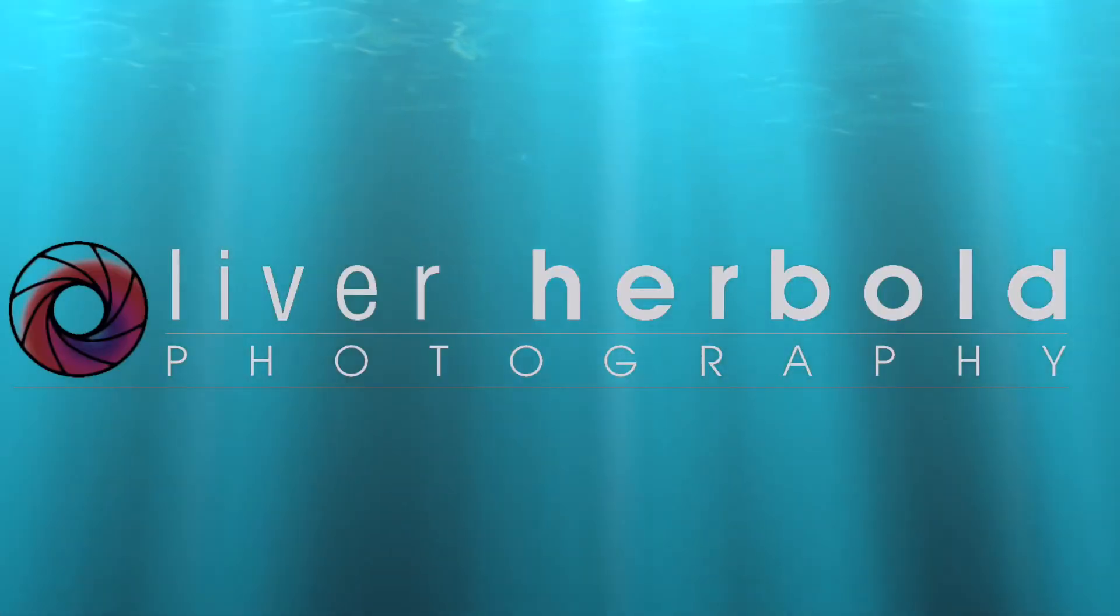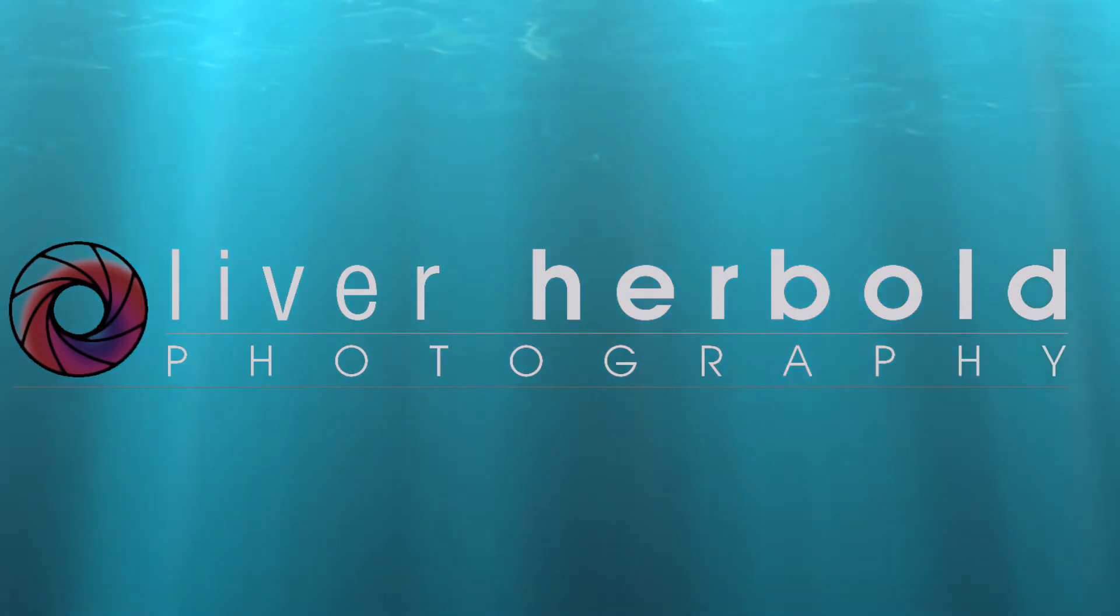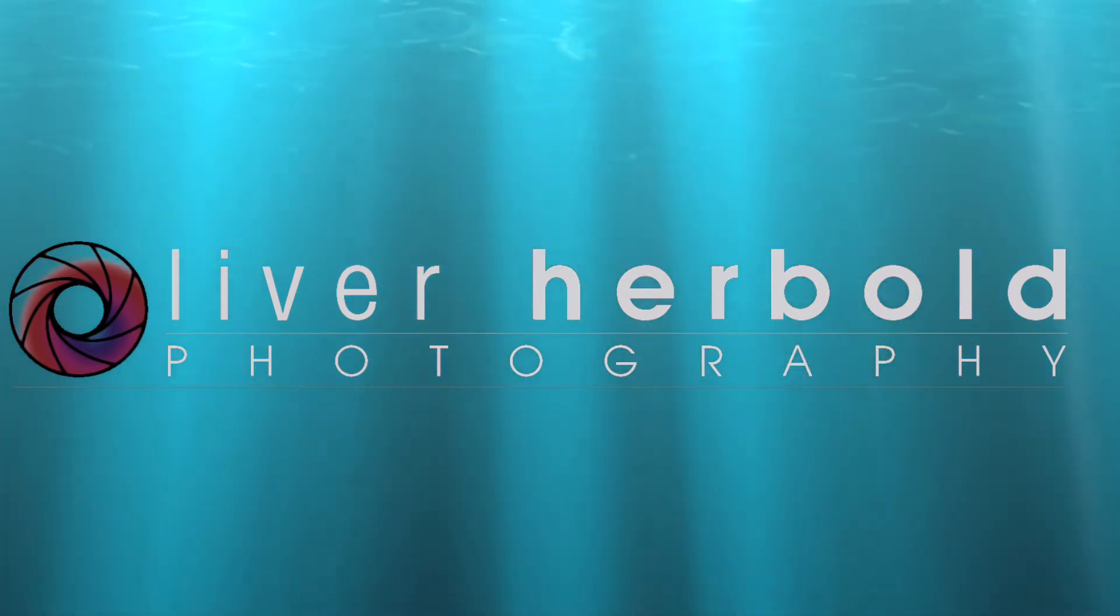Hey! Ever wanted to blend different exposures but didn't really know how? Hi guys, Oliver here.